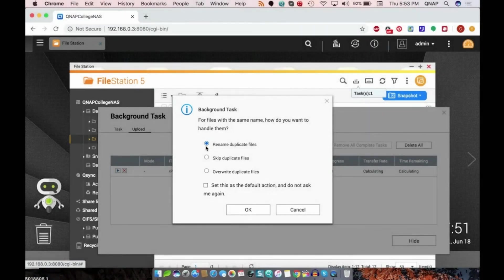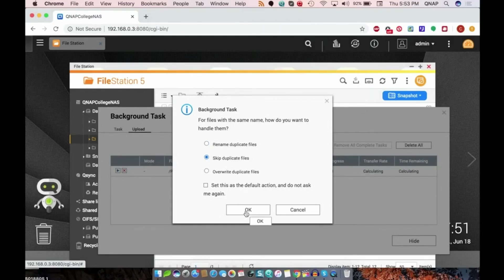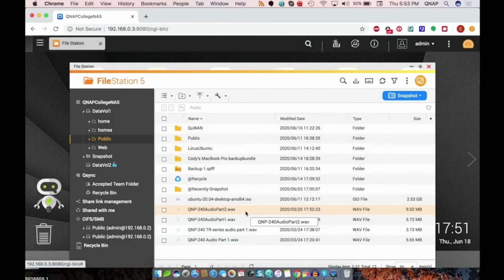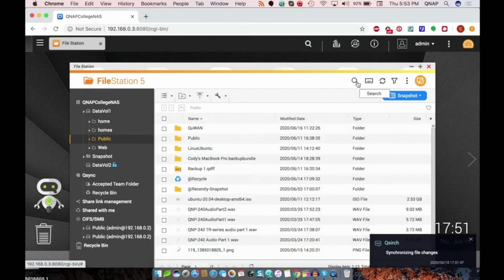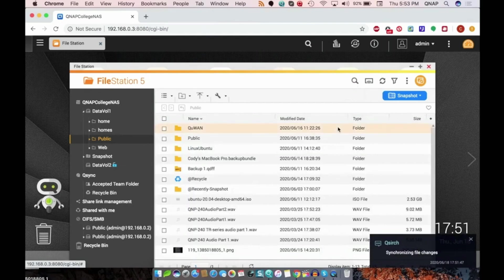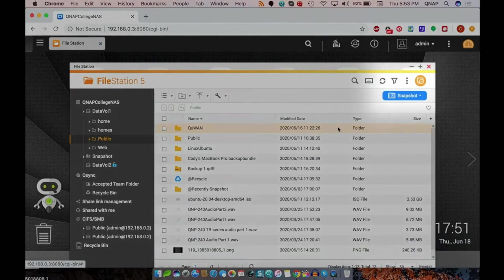If you set one of these options as the default and then change your mind, you can always adjust this in the settings of FileStation, which can be found by clicking the three dots on the upper right side of the window.